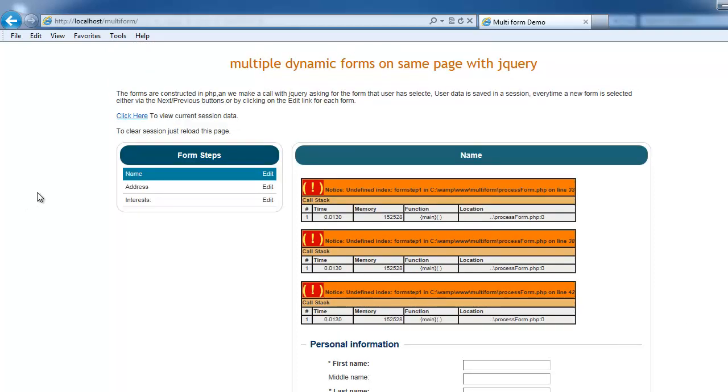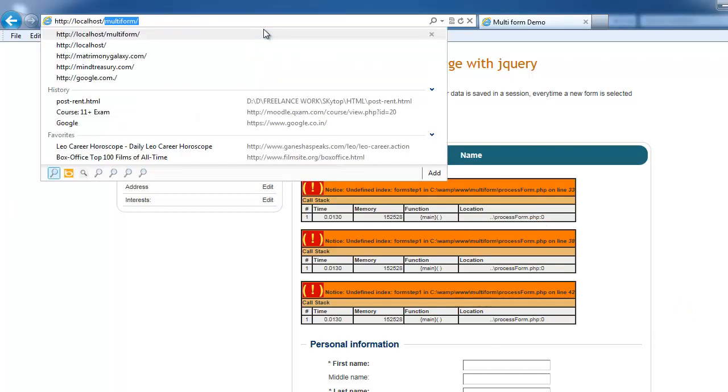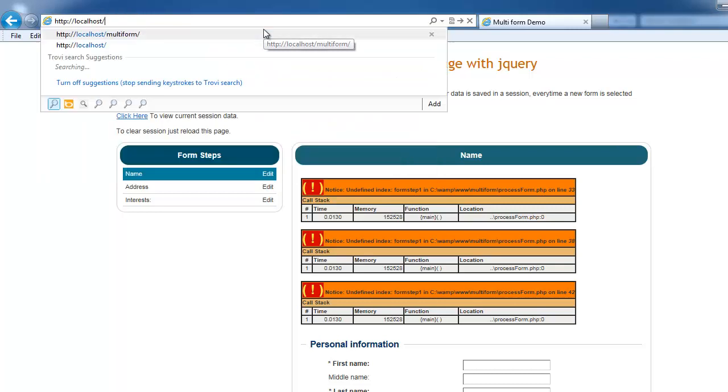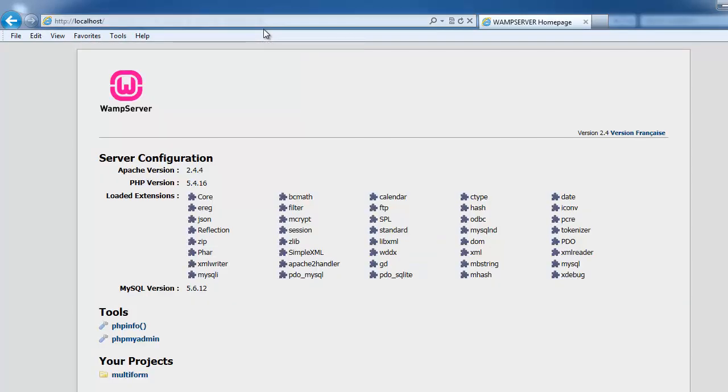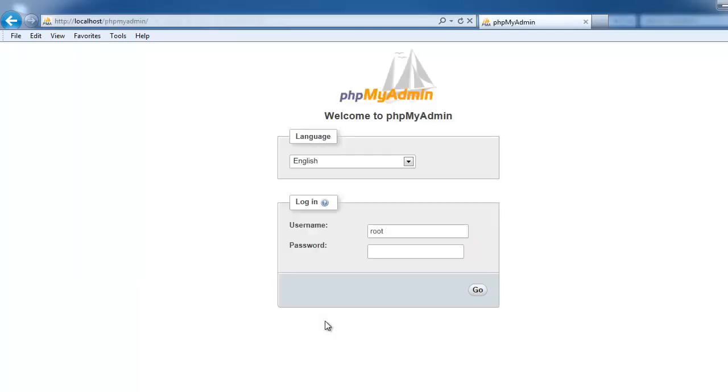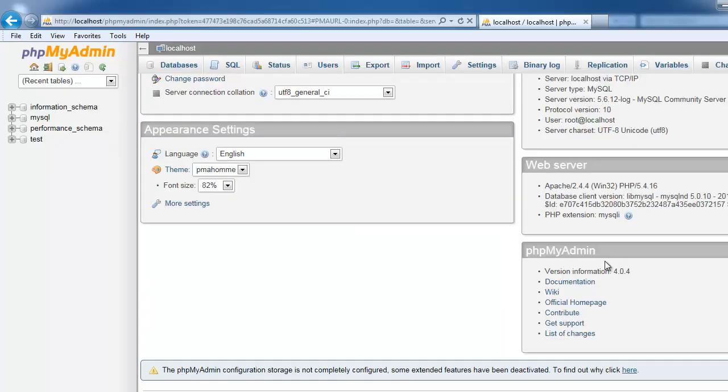So if you want to create local databases, you have to log in to PHP My Admin. For example, you can go from WAMP Server home page by clicking on the PHP My Admin. Then it will ask a username and password. The default username would be root and password would be blank. Just I click go.